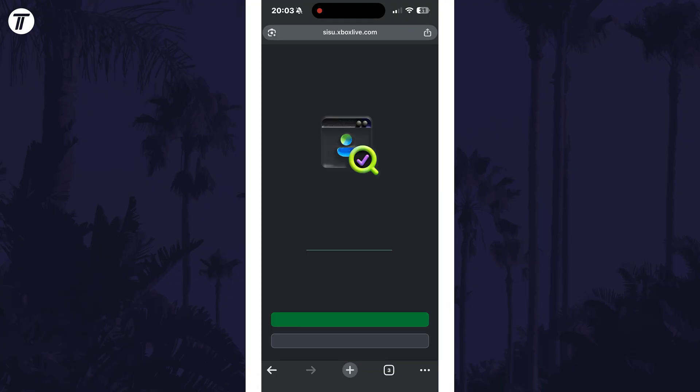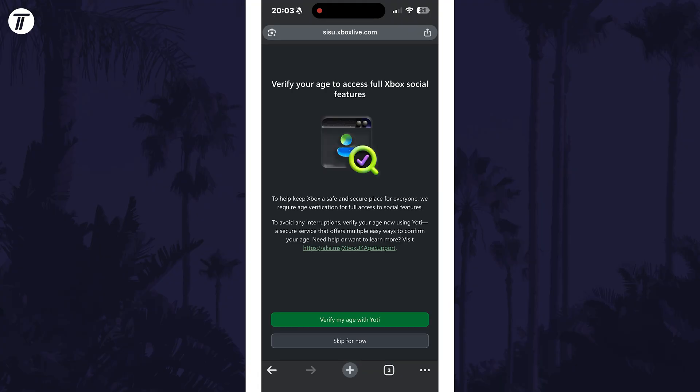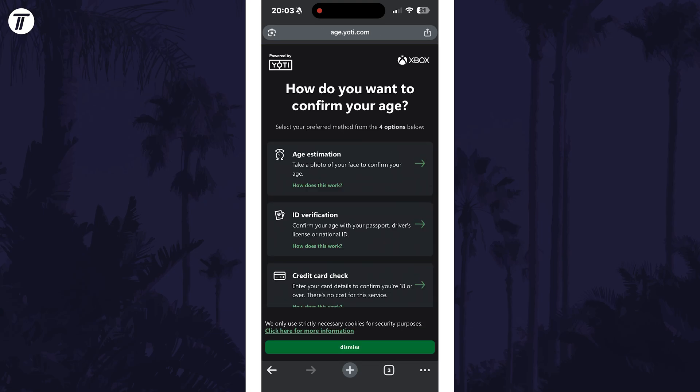Once logged in, you should get to the page that says verify your age. Tap on the verify my age option at the bottom and now you need to choose a method to confirm your age.